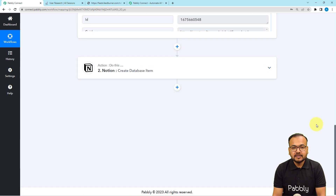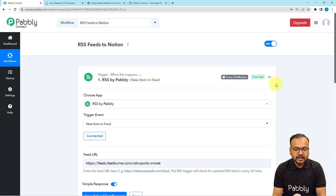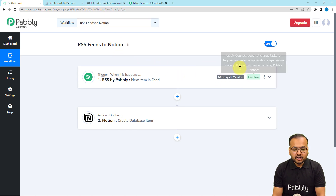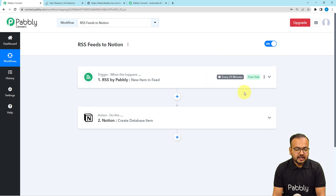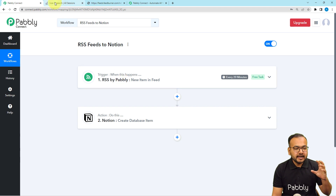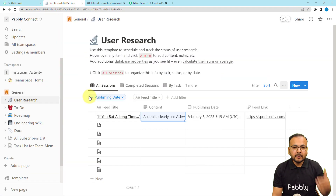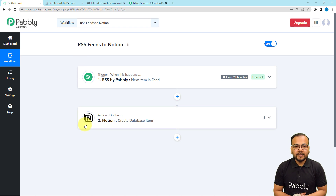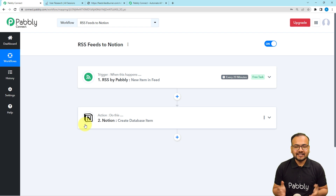This is how the automation works. You only have to set it up once — after that you don't have to do anything manually. Whenever there is a new feed in the RSS section of the website you connected, the trigger will check every 20 minutes and automatically add the feed to this database. I am also going to paste the link of this workflow in the description so you can clone it in your own free Pabbly Connect account and start using this automation instantly.